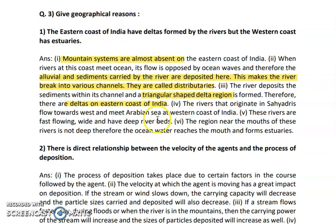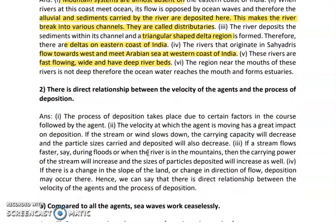The rivers that originate in the Sahyadri flow towards the west and meet the Arabian Sea at the western coast of India. These rivers are very fast, wide, and have deep river beds. The region near the mouths of these rivers is not deep, so ocean water reaches the mouth and forms estuaries.